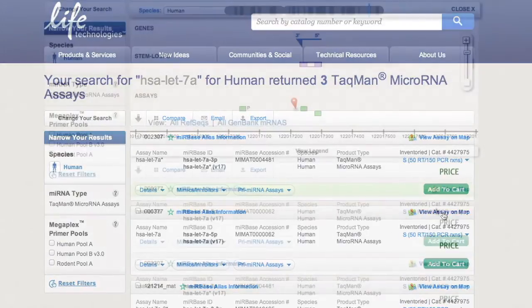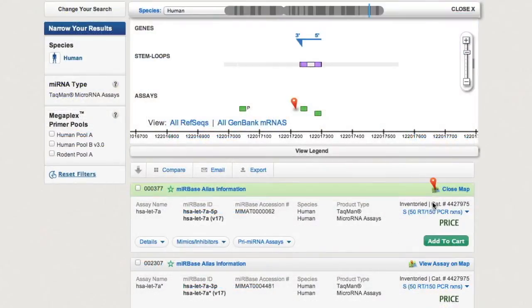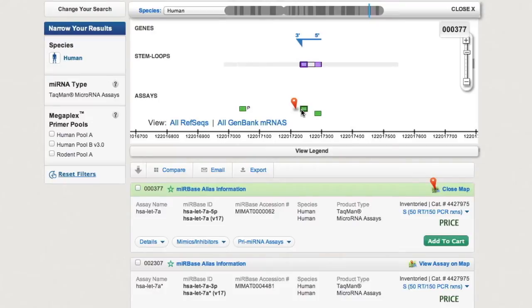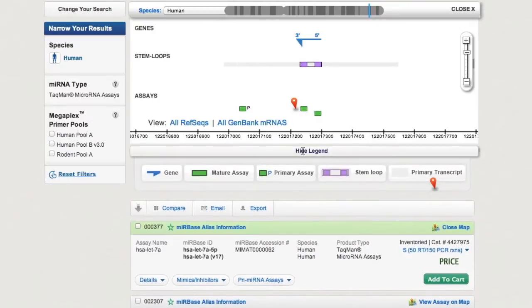A genome map shows your microRNA assay on the stem loop along with the approximate location of the prime microRNA. Use the handy legend to help you identify key points of interest.